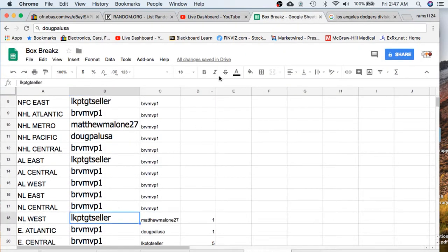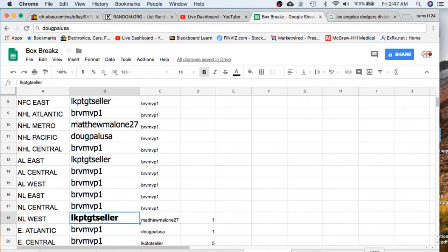We'll go to Seller. Congratulations on the Cody Bellinger Topps Chrome rookie card graded Gem Mint 10.